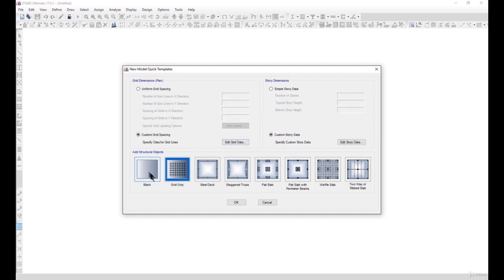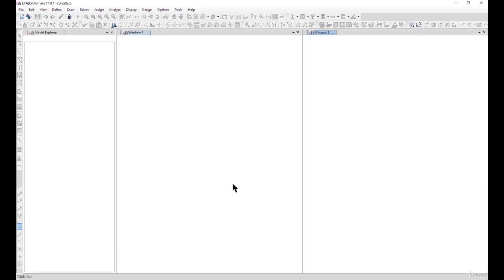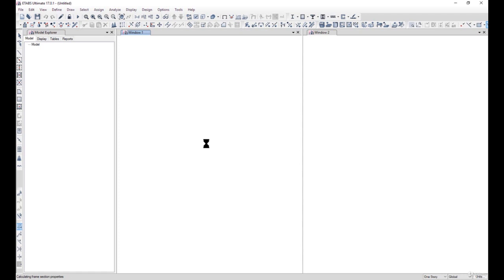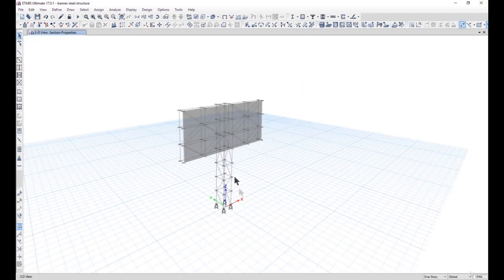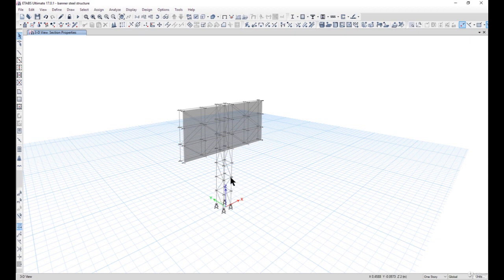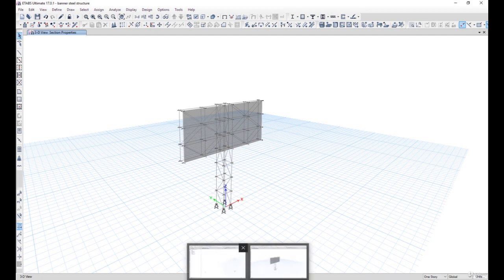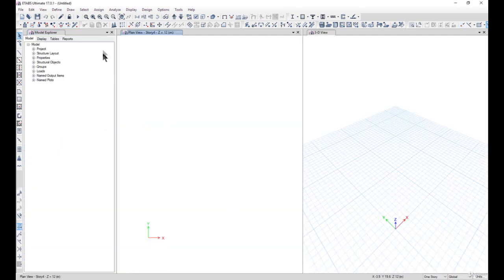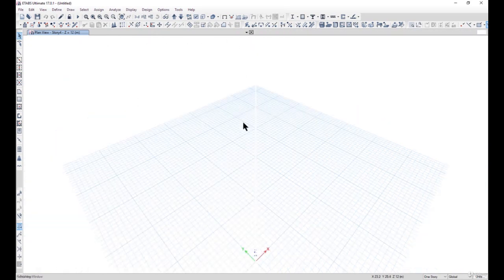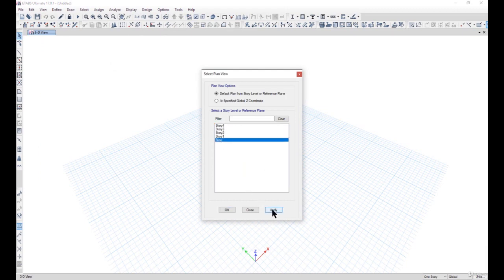We will go with freehand sketching only. If you are new to ETABS or not comfortable drawing freehand, you can draw grids and assign stories to levels — but that is very time consuming and can lead to a lot of reworking. So instead we go to Plan, select base level.